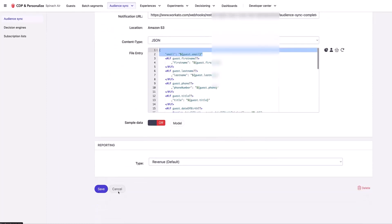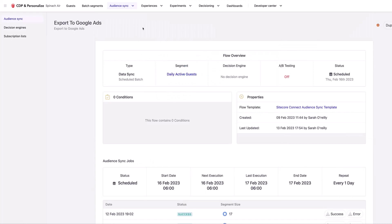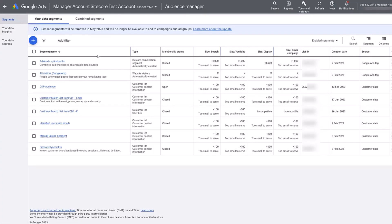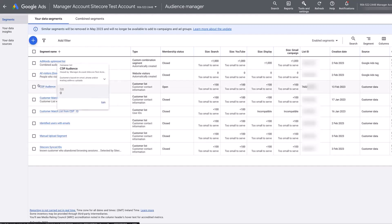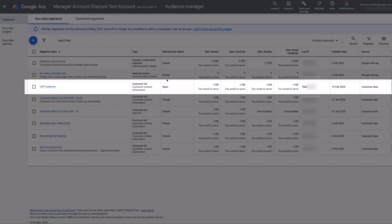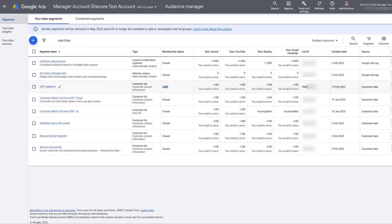So before we run through a demo of this, we're going to have a look at the setup inside Google Ads. I'm going to be exporting into this audience here, the CDP audience. We can see that it's open and the ID for it starts with 760.